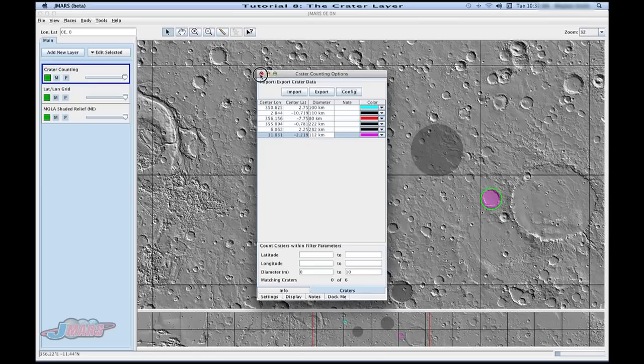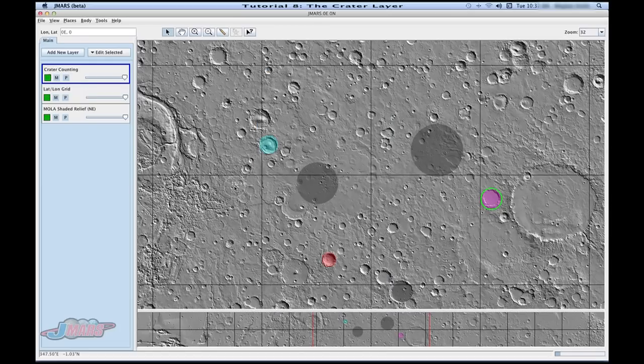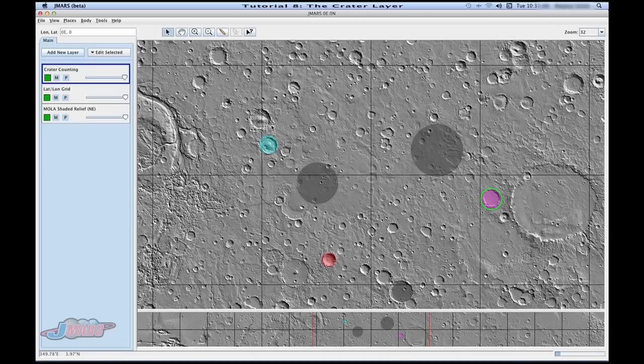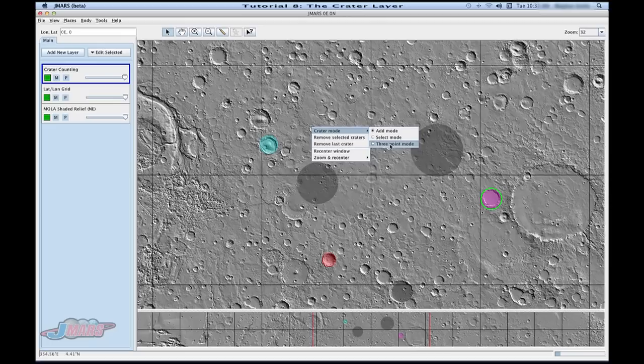We're going to exit out of here. One more thing I want to show you is if you go to your main screen and right click, you can click this area called crater mode. Here you can add a different way of adding craters. If you go to three point mode,